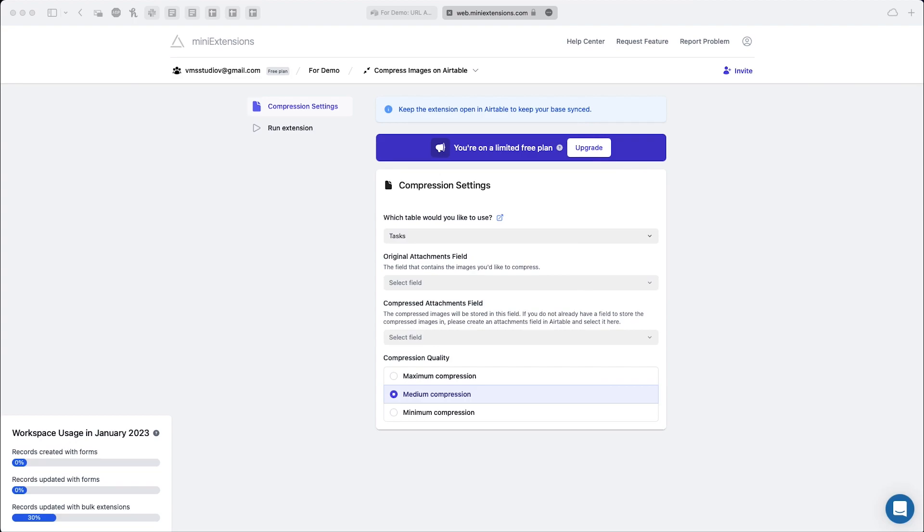Hello and welcome to Mini Extensions. In this video we'll be taking a look at the Bulk Image Compression by Mini Extensions.